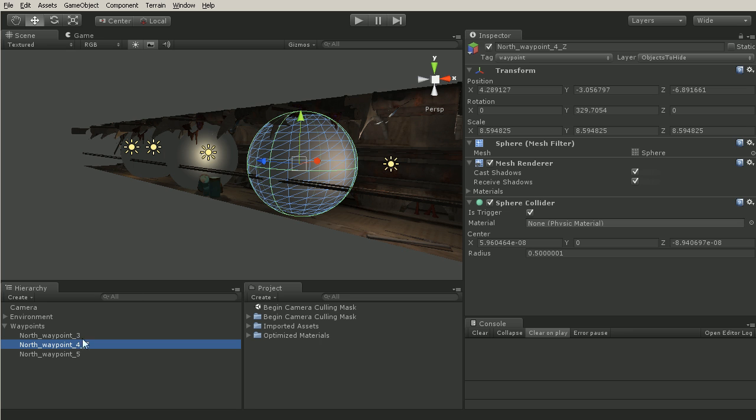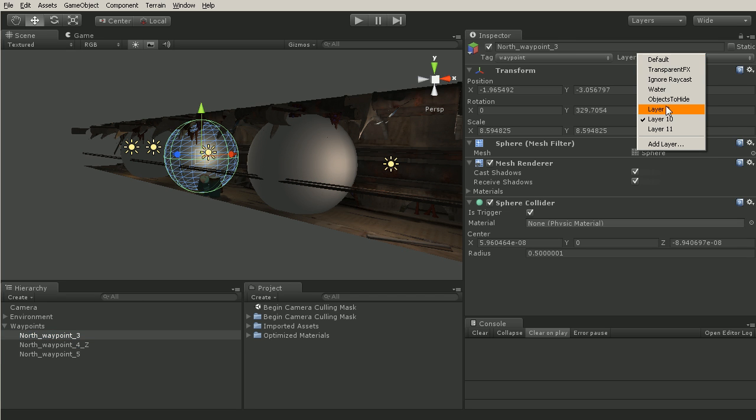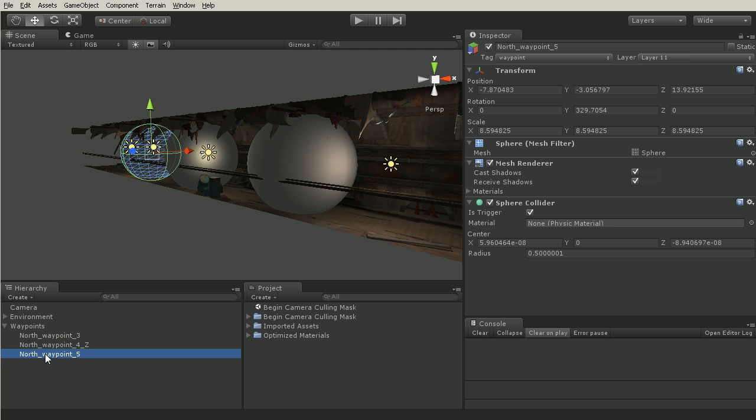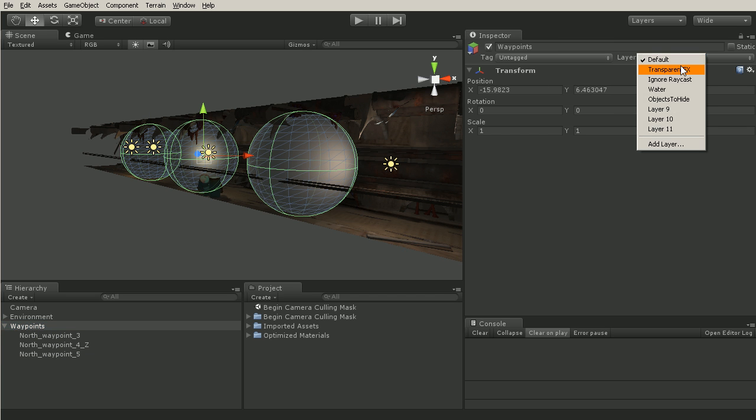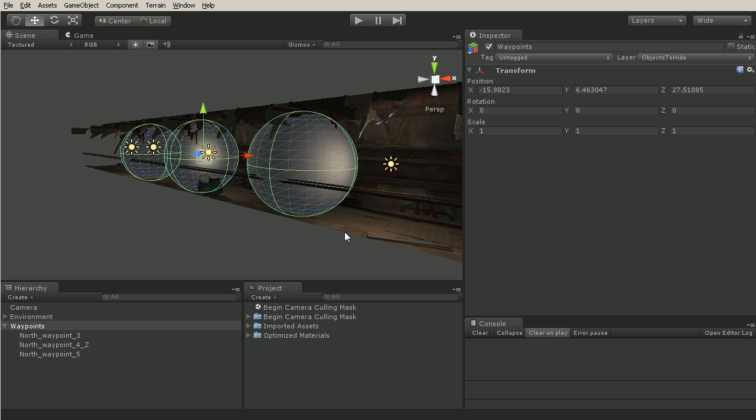Now we can come back and we can assign this new layer to any objects we do not want to see. So I'm just going to come over and assign my objects to hide and actually let's just do this to the parent and change the children as well. So now all of these objects are set to the layer objects to hide.